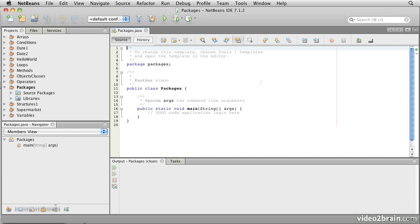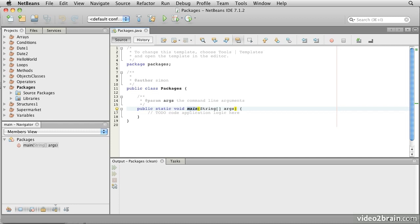Let's look at an example. Here's a project called packages. It has a main program file called packages.java, and that's the main method there that will start the code running. Let's take a moment to look at the Java API documentation.